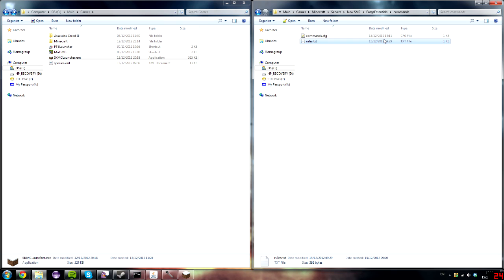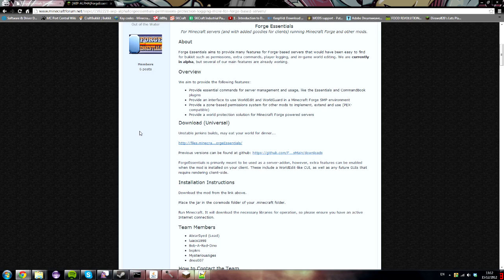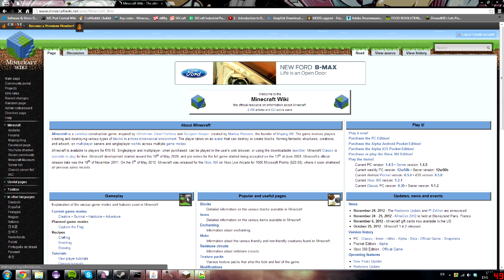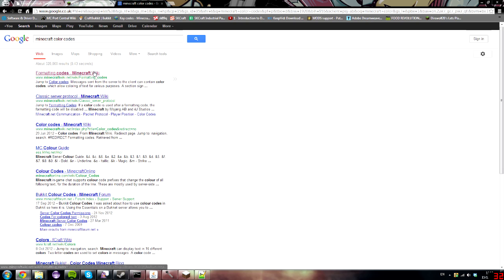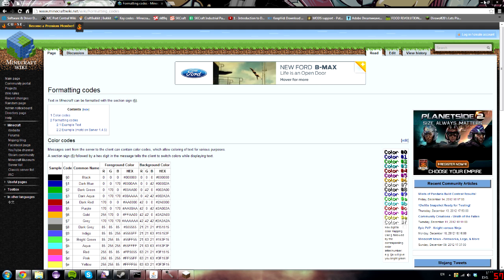The rules file is automatically generated when the server loads up if it doesn't already exist. If you want to use colors in your rules, you need to use that special section symbol — the double-S character. You can find it on the Minecraft color codes wiki. Just copy and paste that symbol and you're done with the rules section.